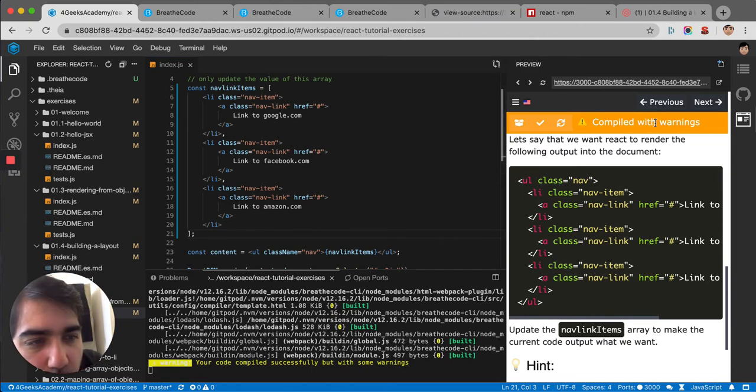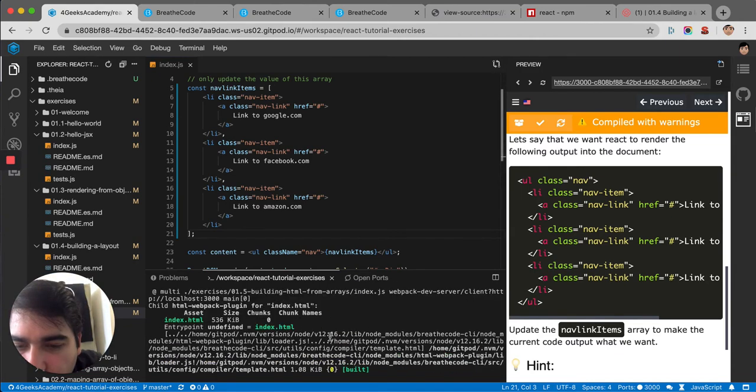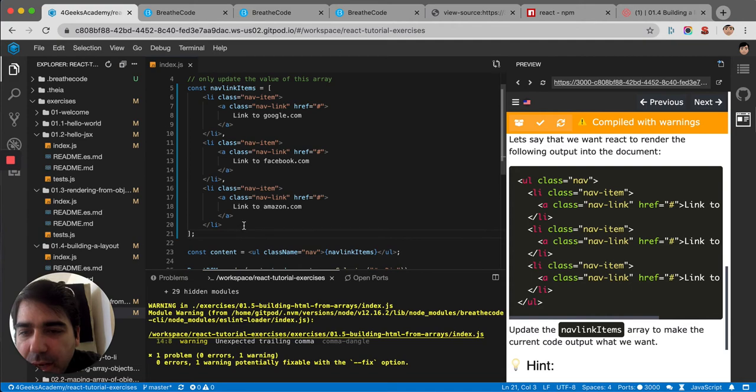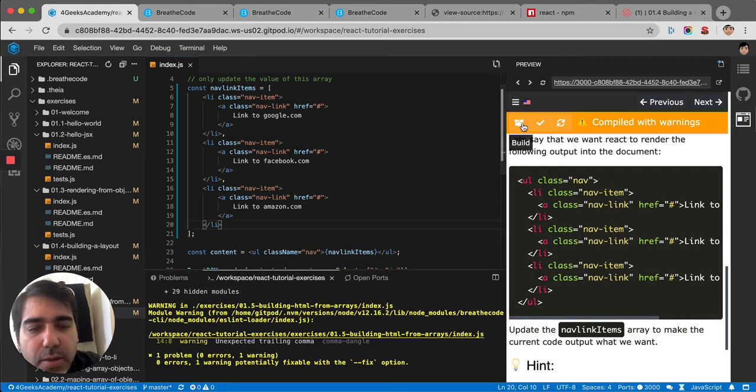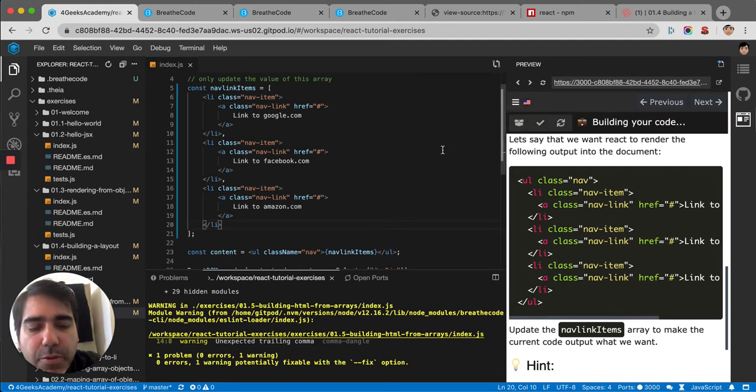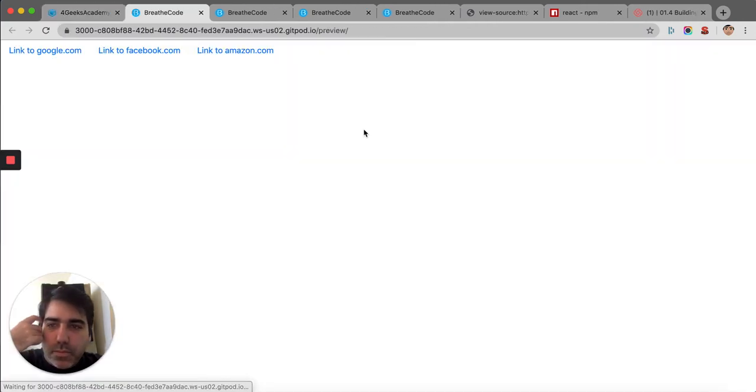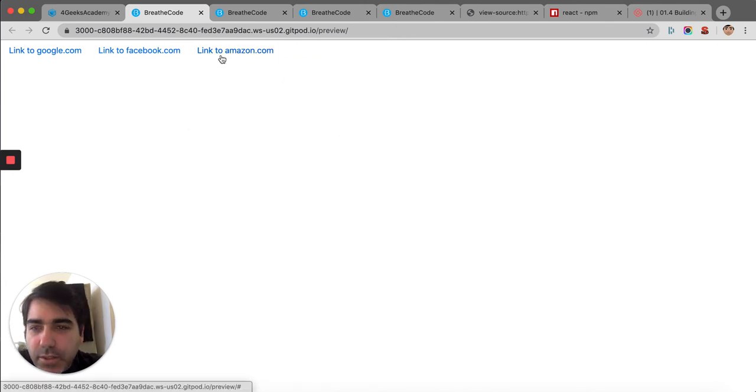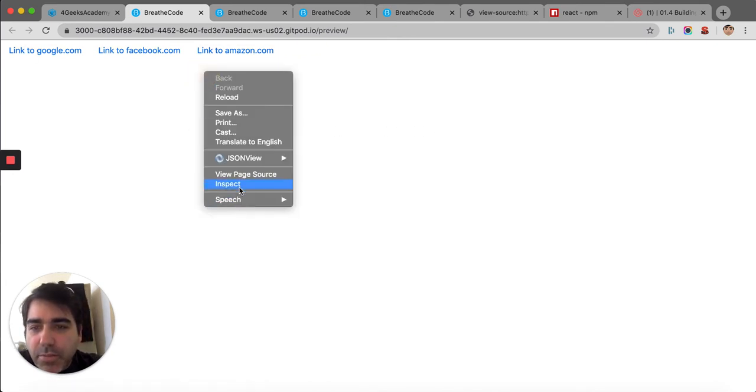We have a warning. You could compile successfully with some warnings. Unexpected trailing comma. Yeah, it's the last comma there. Let me try again. Yeah, there it is. So those are the three links if you see in the inspector.